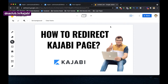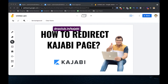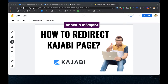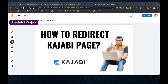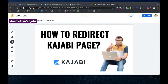This is one of the most frequently asked questions from all Kajabi users. I have been using this tool for the last few years and I love using it to build my network marketing business 100% online. If you are not yet using Kajabi, I suggest you use this link: dnaclub.in/kajabi and take a 30-day free trial.